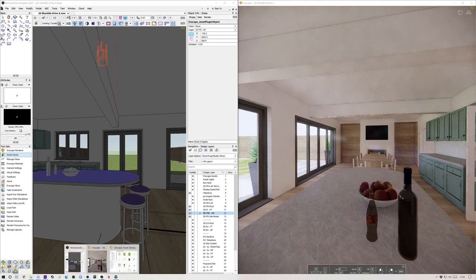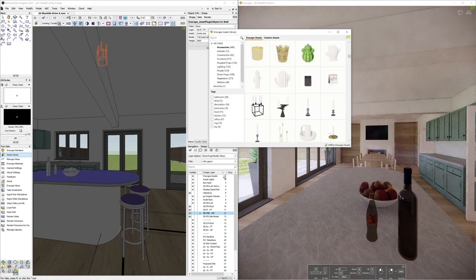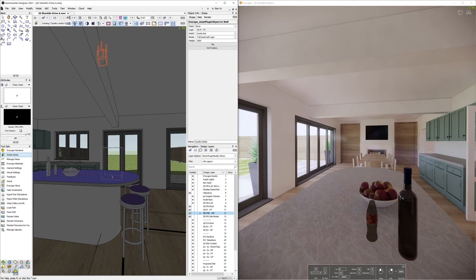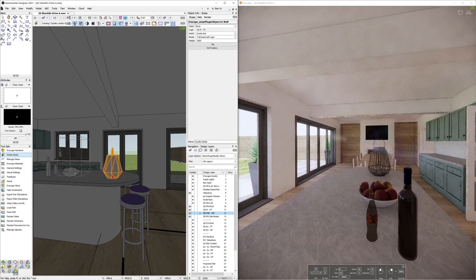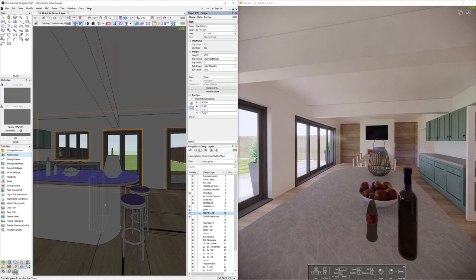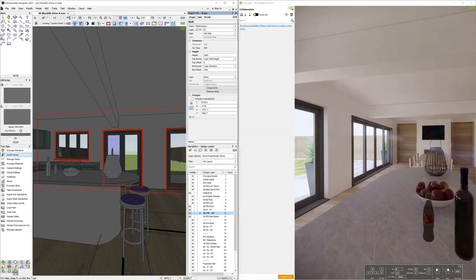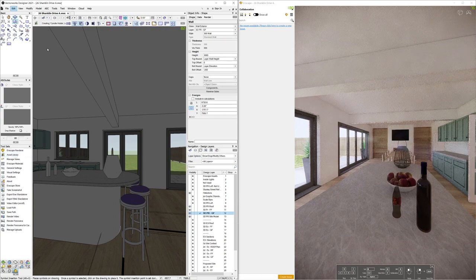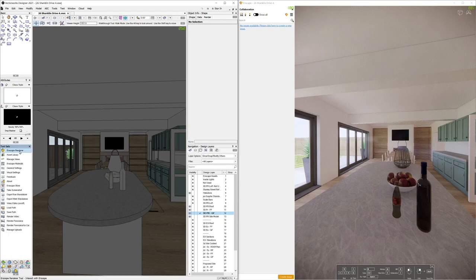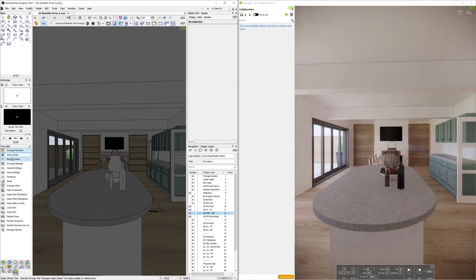I'm thinking it would be great if you could correspond Vectorworks symbols with appropriate high-resolution assets in Enscape. There is a new feature in Enscape 2.9 where you can actually build your own custom asset library, which I'll be exploring in future videos. You can see I'm working fairly rapidly in real time — I might speed the video up to show you where I got to and then come back with some commentary.